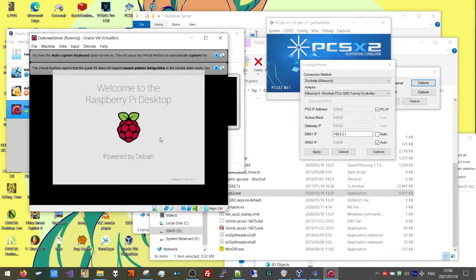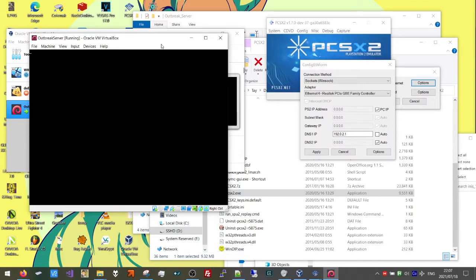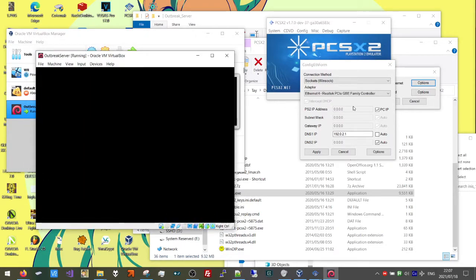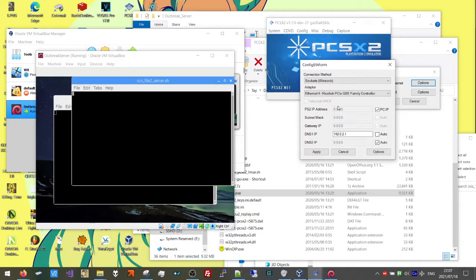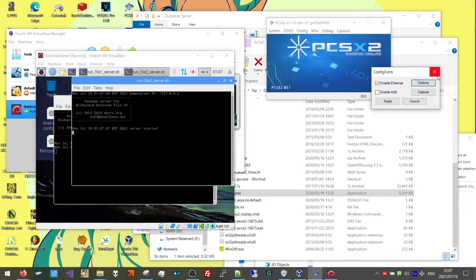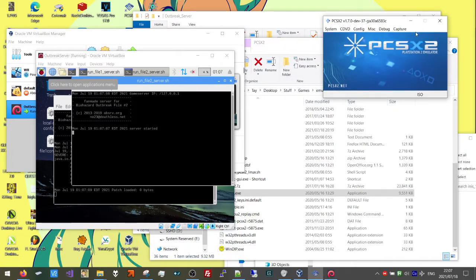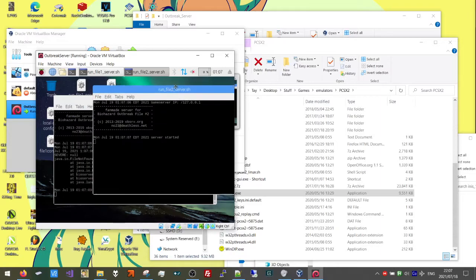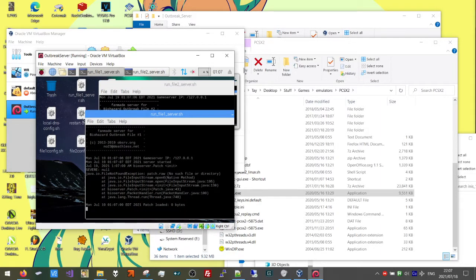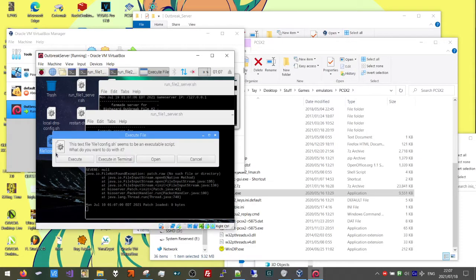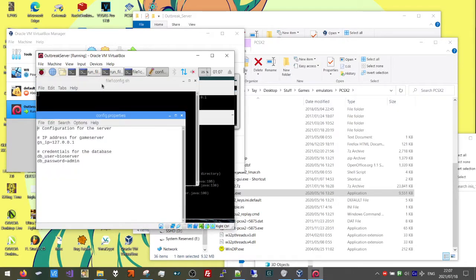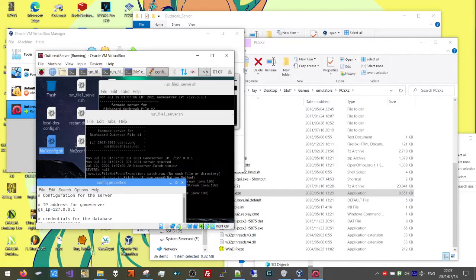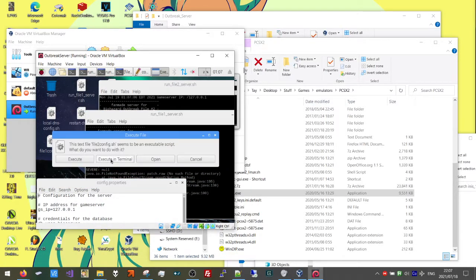I'm not typing anything here — the VM is going to log into an account by itself. We can get rid of these dialog boxes. Back to our emulator, we can just close the plugin windows and close the emulator for now. Now we are going to do some first-time edits. Go to file1config.sh on the desktop and Execute in Terminal. Do the same for file2config — Execute in Terminal.